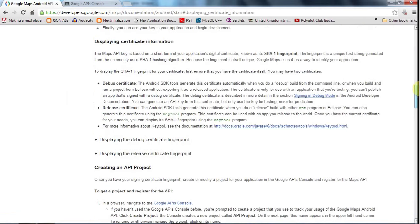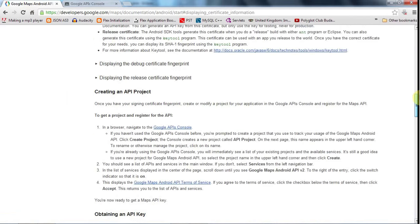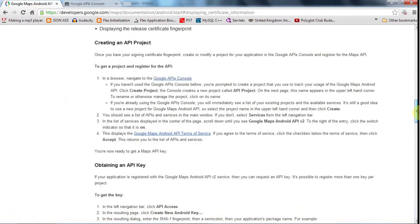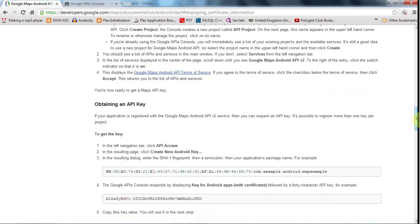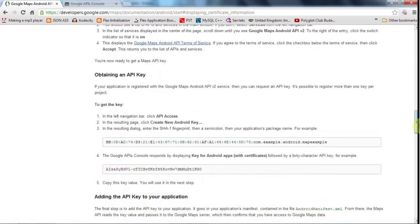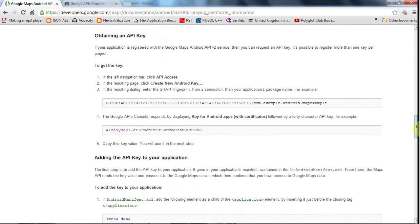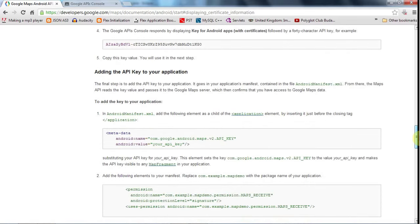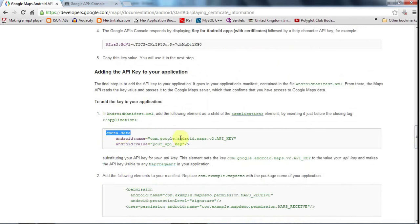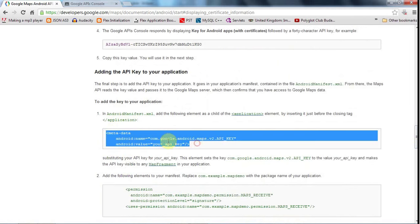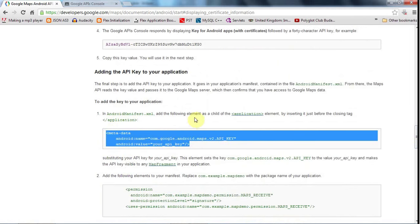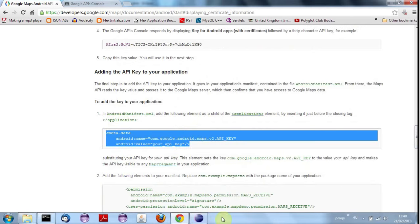So if I scroll down here, it's going through all the stuff that I've just gone through creating an API project and all that kind of stuff. And then if we look down, this is how you actually add it to your application. So you need to add something into the manifest. So I'm going to just copy that. And it says, add the following element as a child of the application element. So let's go back to Eclipse.